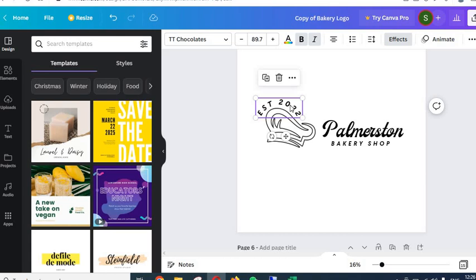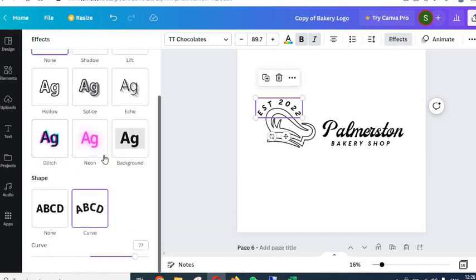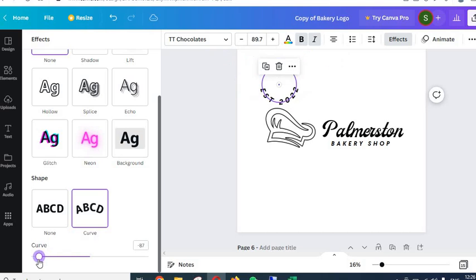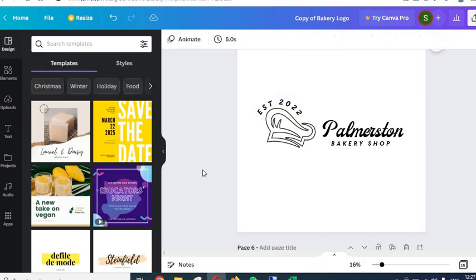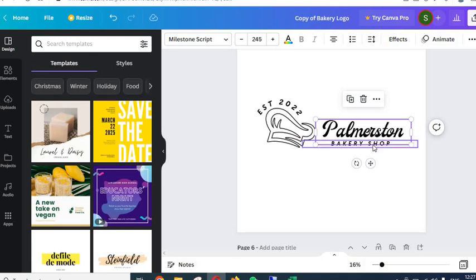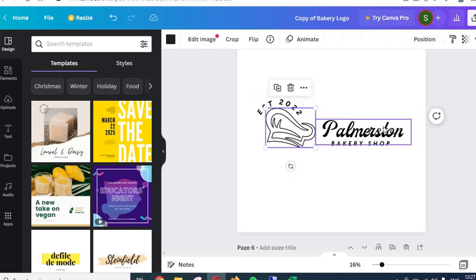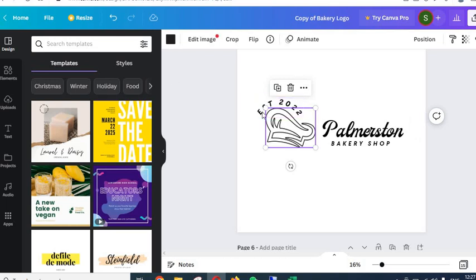One more important thing to know: for text that is written along a curve, if you want to change the curvature, go to 'Effects', scroll down, and from the 'Curve' option you can change the curvature. You can also change the text content, the color of the text, the font of the text, the color of graphic elements, and the size of all these things.